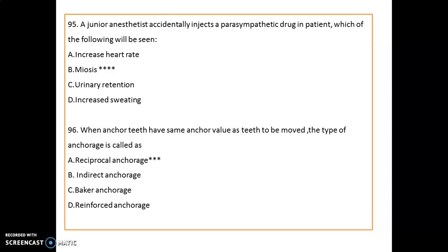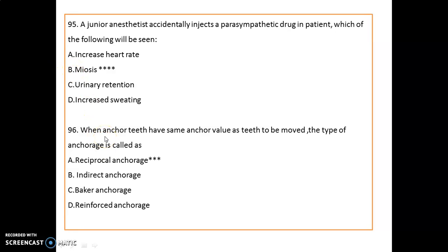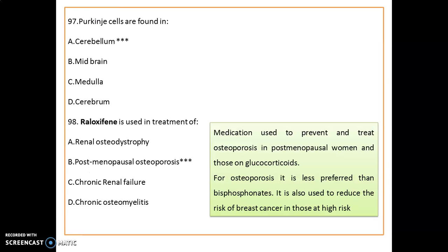If a junior anesthetist accidentally injects a parasympathetic drug into a patient, miosis will be observed. When anchor teeth have the same anchor value as the teeth to be moved, the type of anchorage is known as reciprocal anchorage.